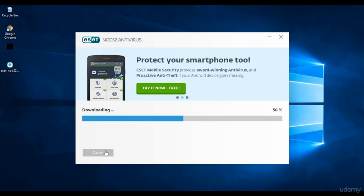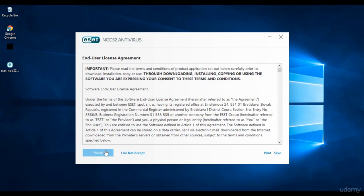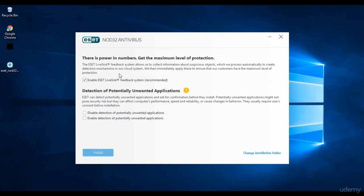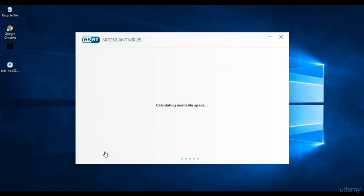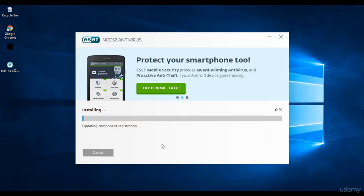After clicking the installation package, it downloads the whole package. Once downloading is complete, the installation process starts. Agree to the end user license agreement, click enable, then click install to begin the installation. Wait for it to calculate requirements and complete the installation.